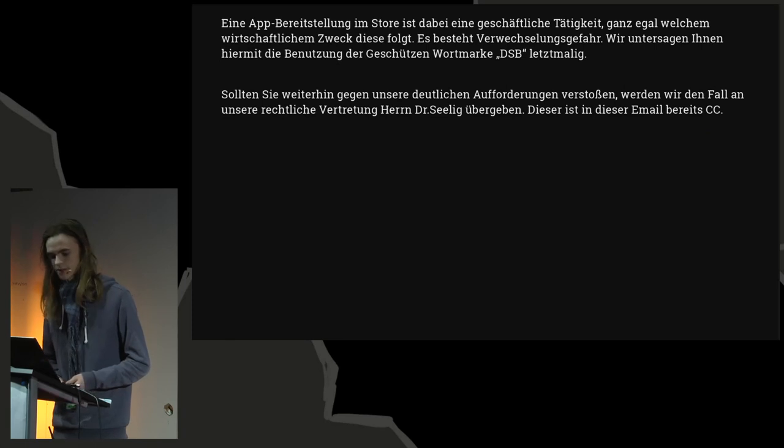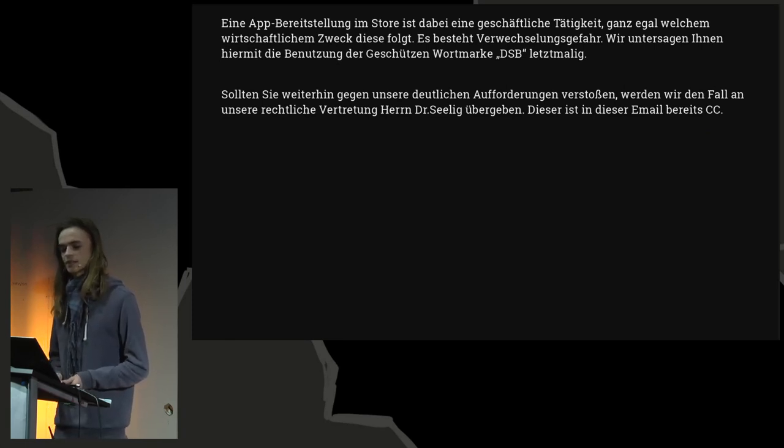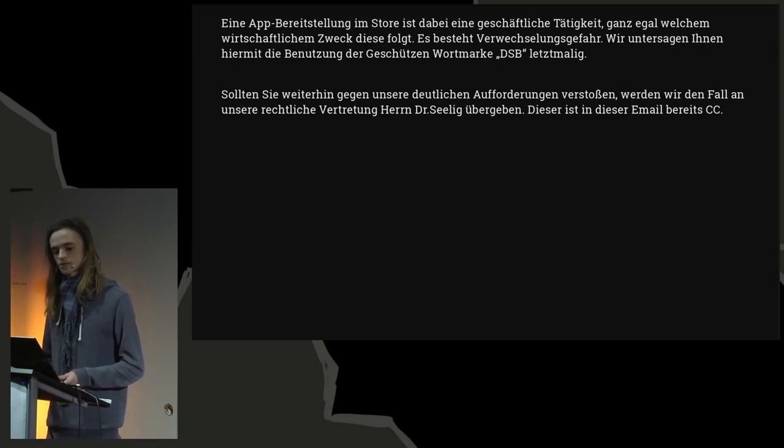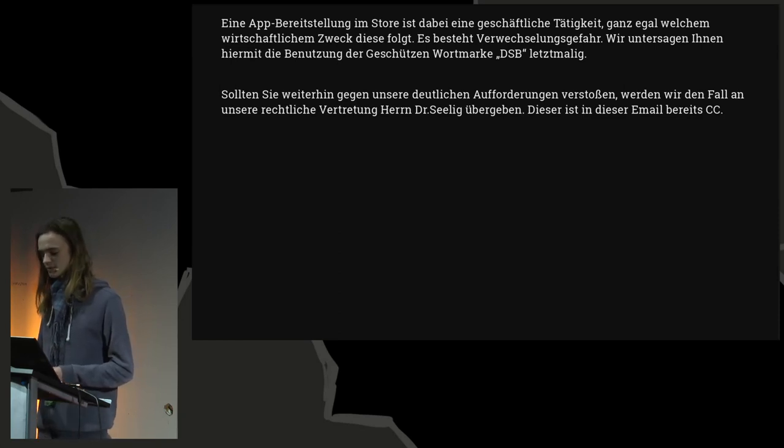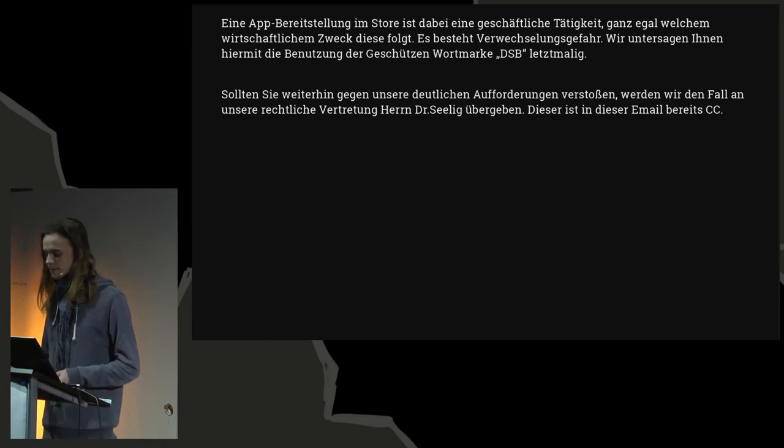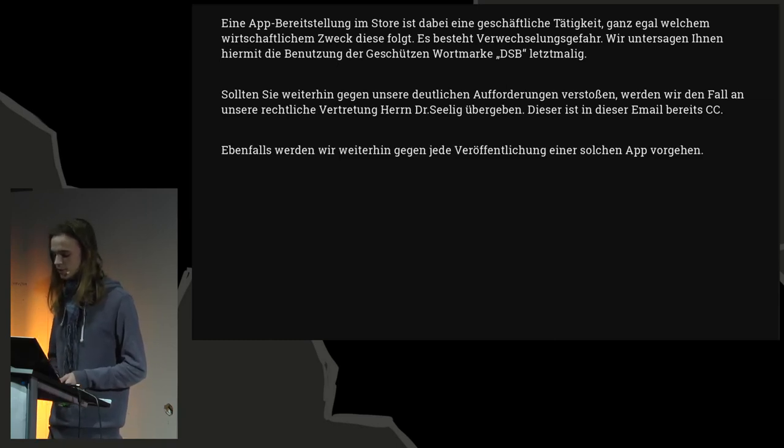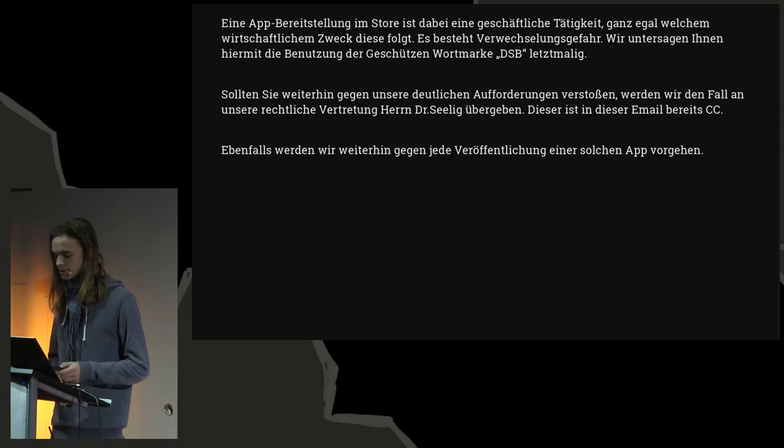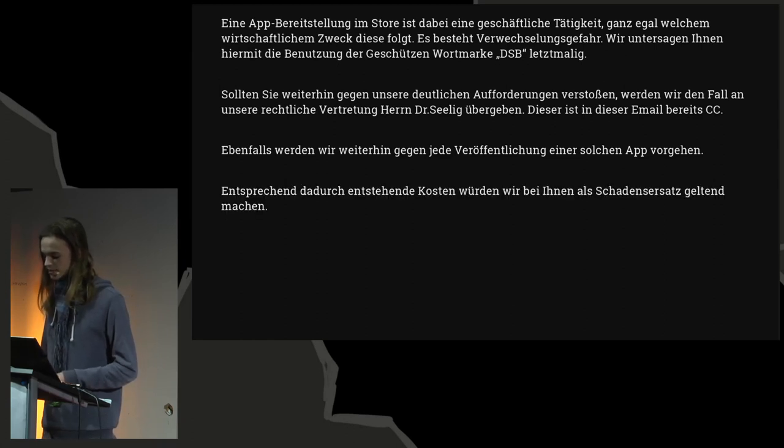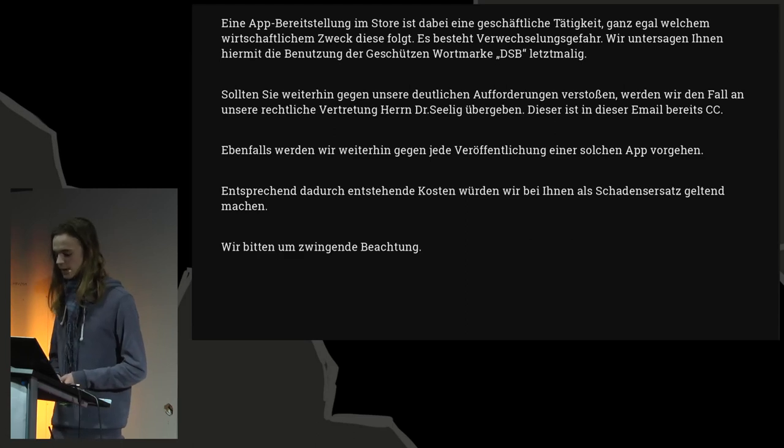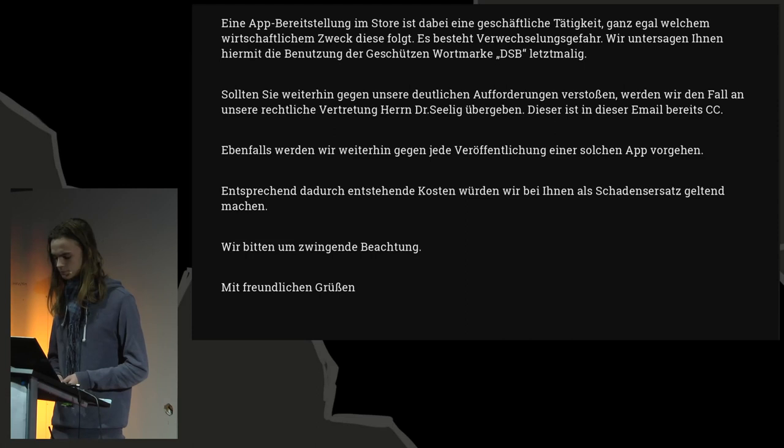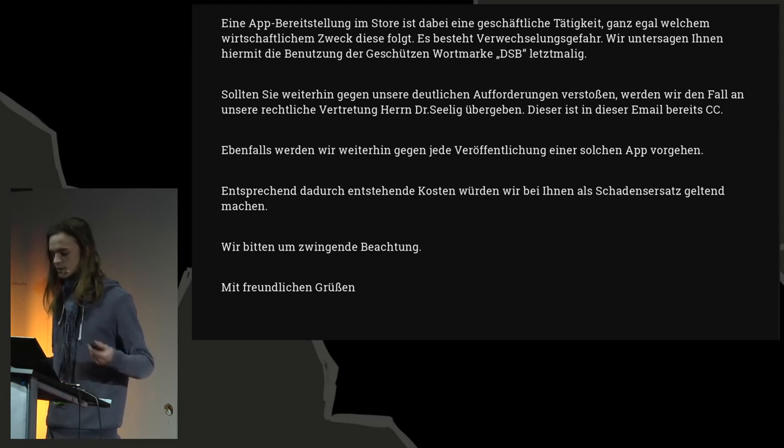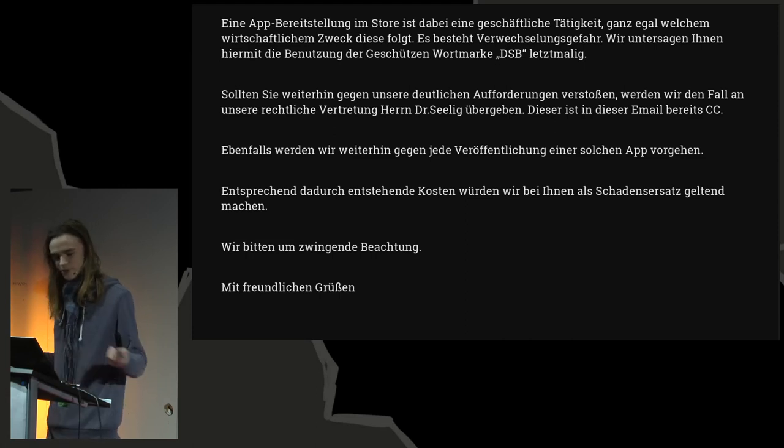Sollten Sie weiterhin gegen unsere deutlichen Aufforderungen verstoßen, werden wir den Fall an unsere rechtliche Vertretung Herrn Dr. Selig übergeben. Dieser ist in dieser E-Mail bereits CC. Scaring us. Ebenfalls werden wir weiterhin gegen jede Veröffentlichung einer solchen App vorgehen. Entsprechend dadurch entstehende Kosten würden wir bei Ihnen als Schadensersatz geltend machen. Wir bitten um zwingende Beachtung. Mit freundlichen Grüßen, Andreas Nork. That's the CEO of Heineken Media. Yay, we're famous!